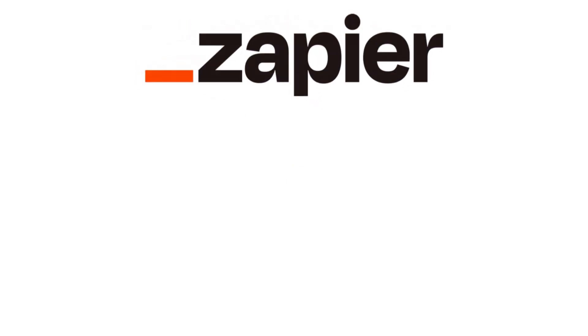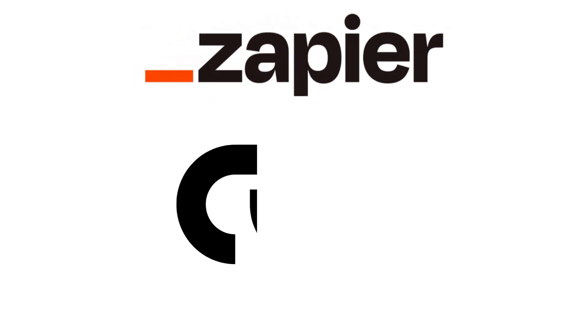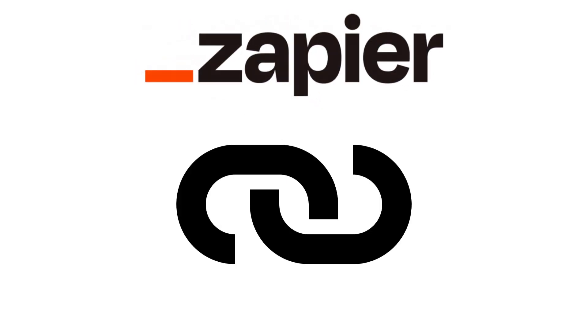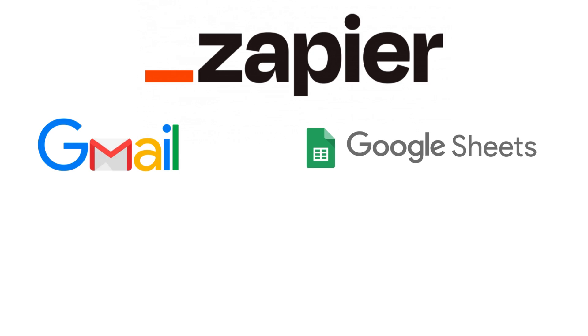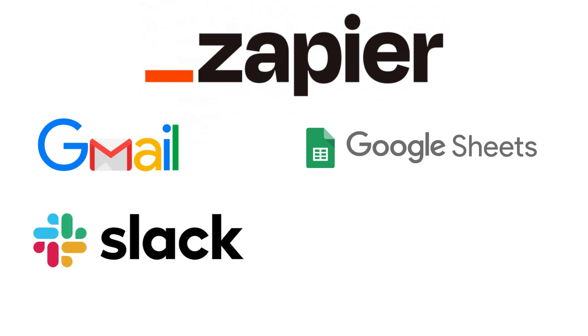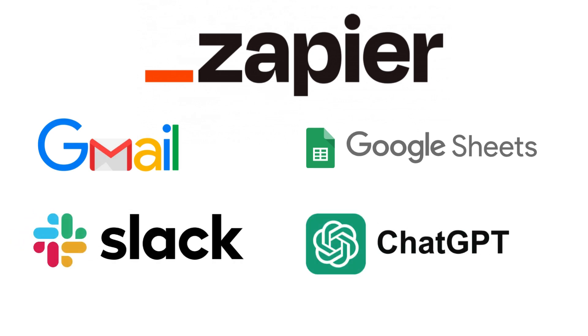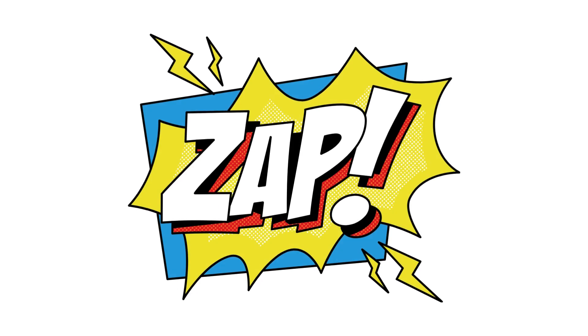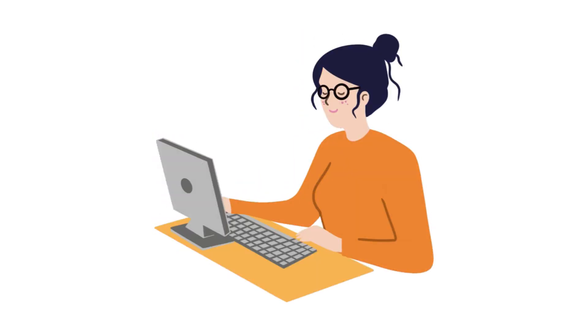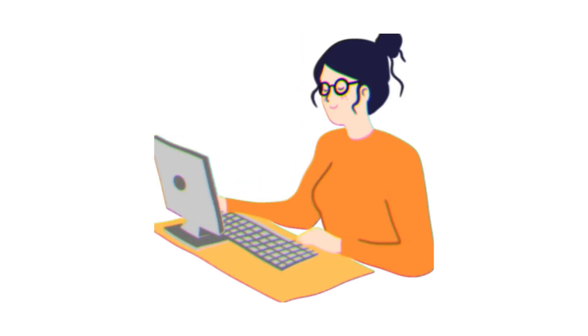Zapier is an automation platform that connects your favorite apps, like Gmail, Google Sheets, Slack, ChatGPT, and over 6,000 more. It lets you create workflows called Zaps that run in the background and save you hours every week. Think of it as a digital assistant that never sleeps.